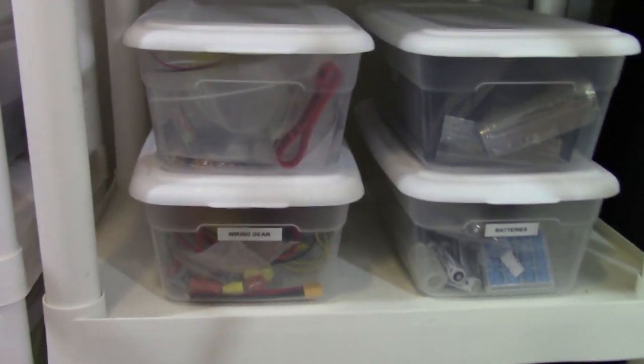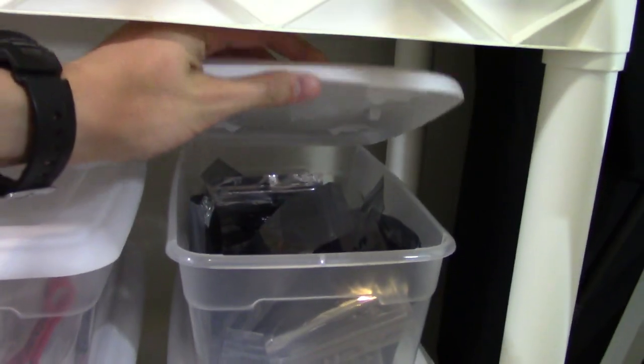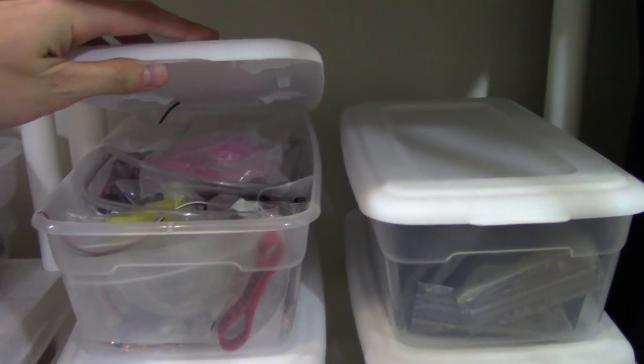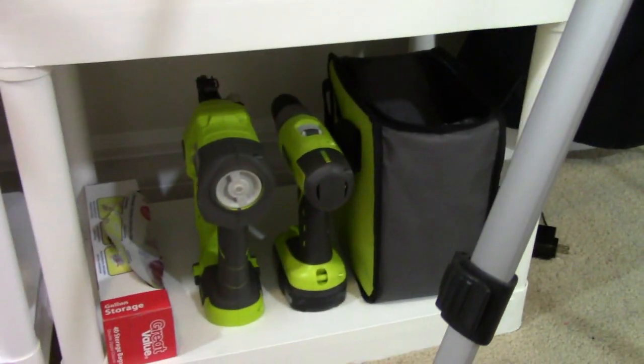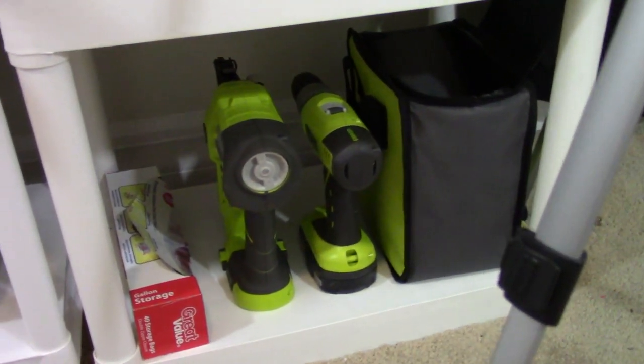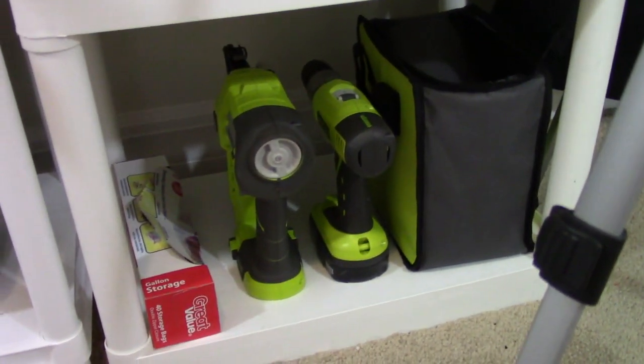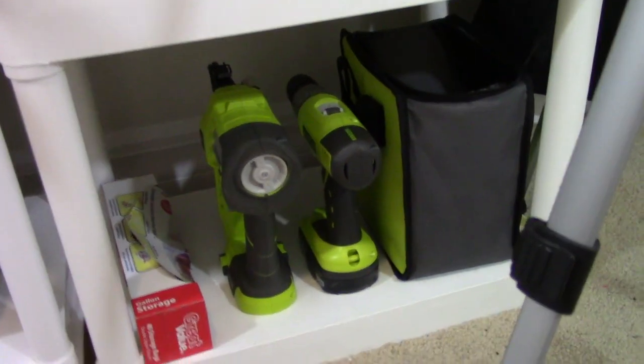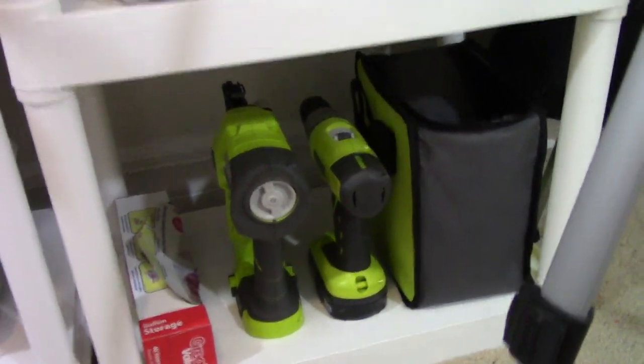Wiring gear. Batteries. A bunch of battery trays. And then a bunch of other wiring gear. Then down here is a staple gun. I'm sorry. A nail gun. A drill. And then the bag for the drill. Don't really use those much for Nerf.